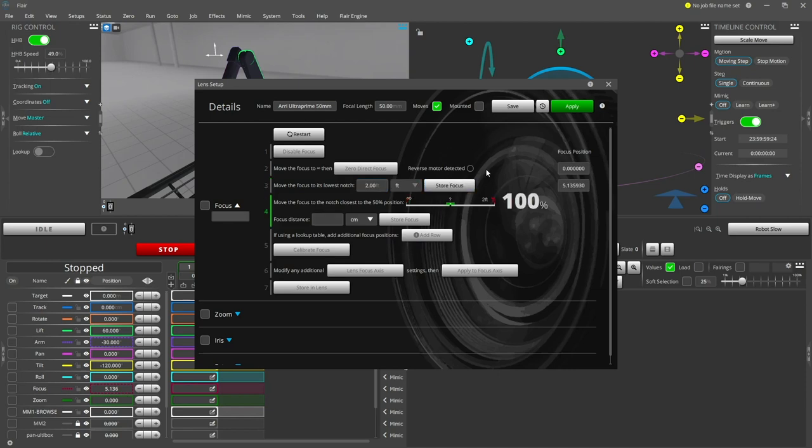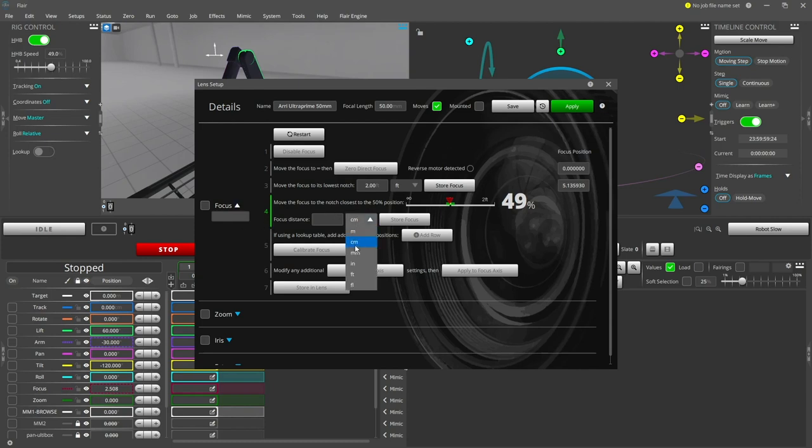Now move the focus to about halfway along the travel and store the position and the distance. On this lens it is at four feet. At this point the focus curve can be calculated based on the known three points.